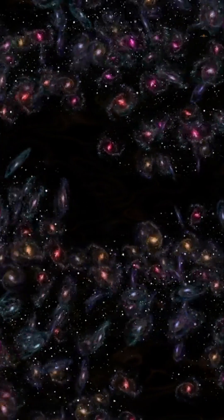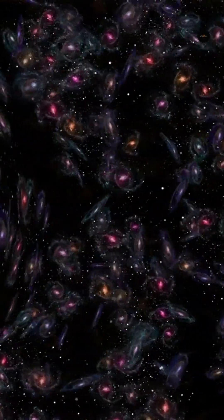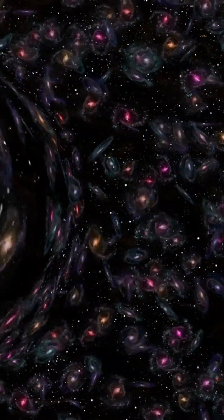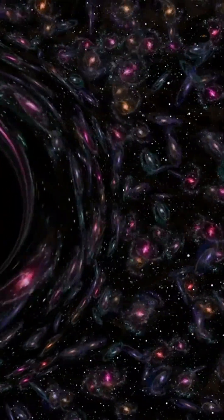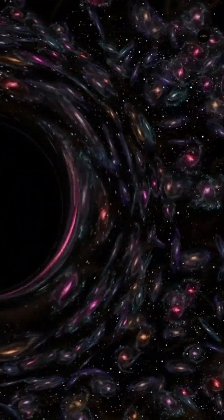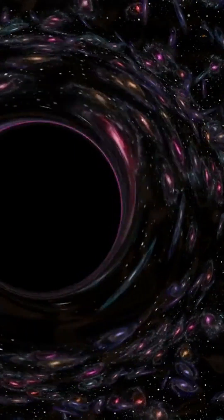There are also supermassive black holes, which are found at the center of galaxies and reach masses from 100,000 to billions of times that of the Sun, probably formed through the merger of smaller black holes.